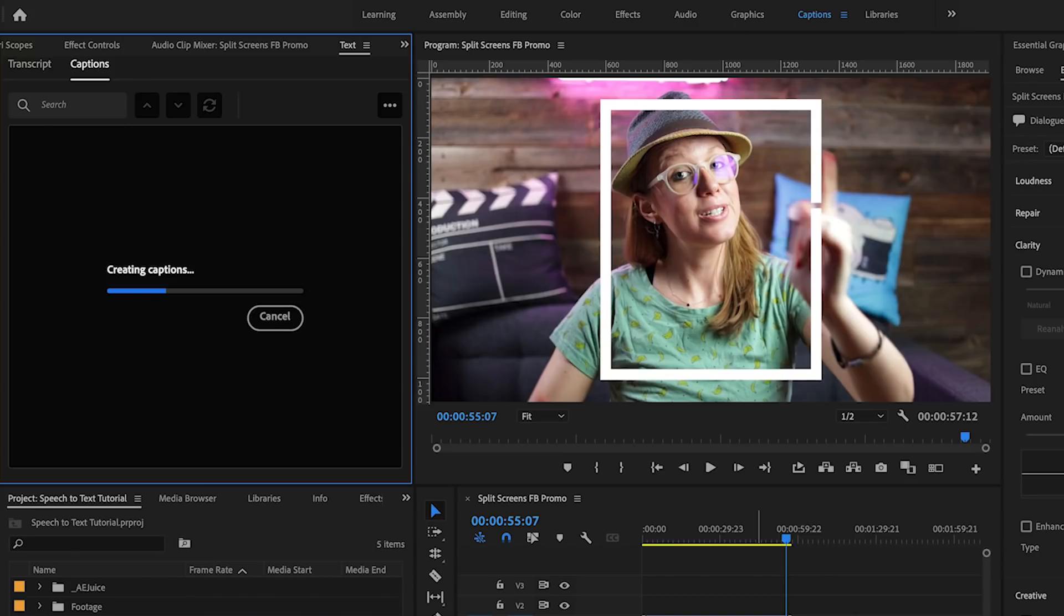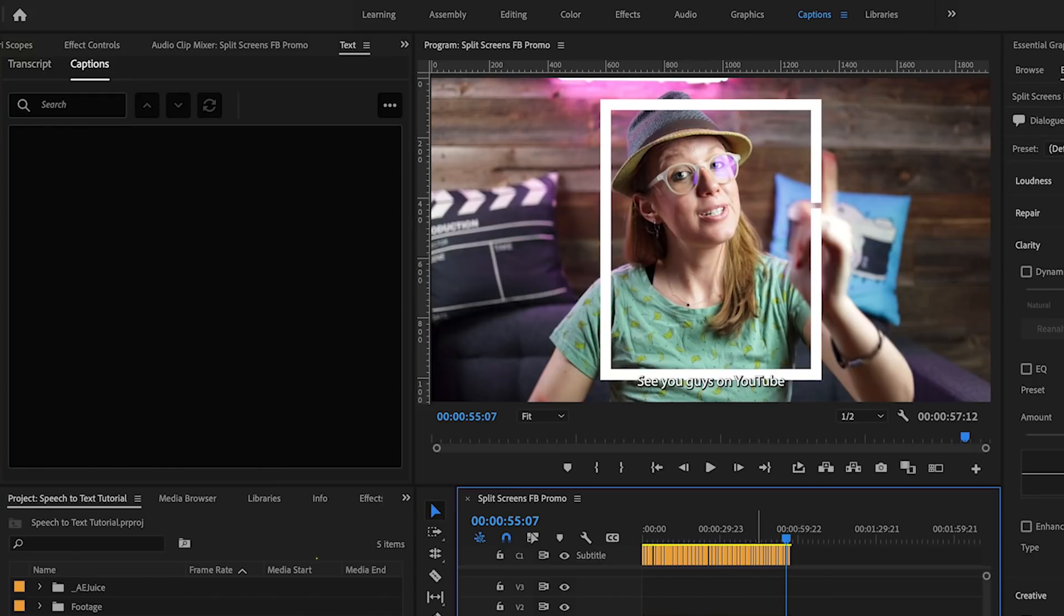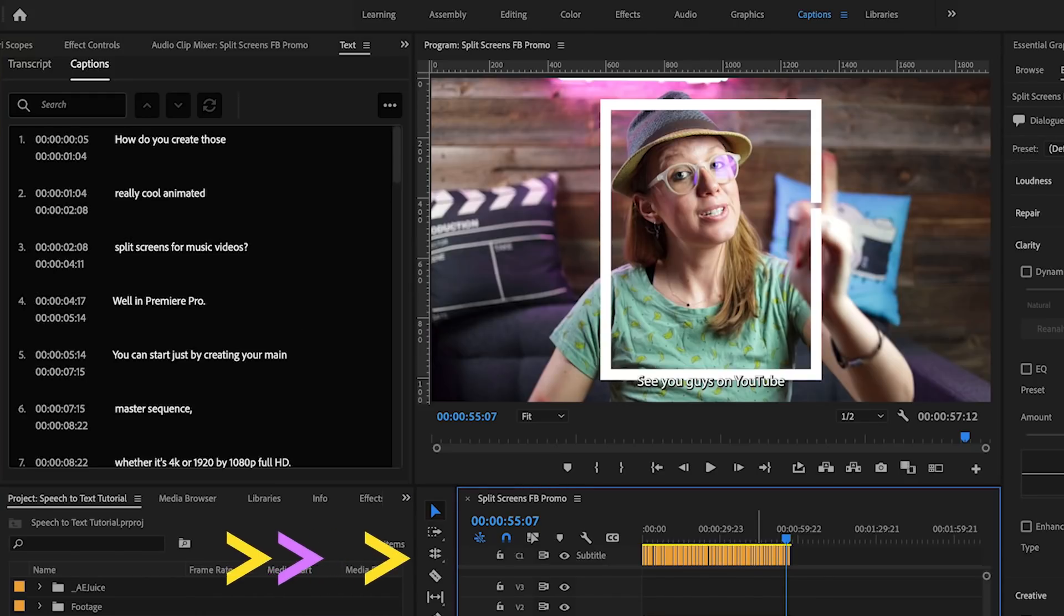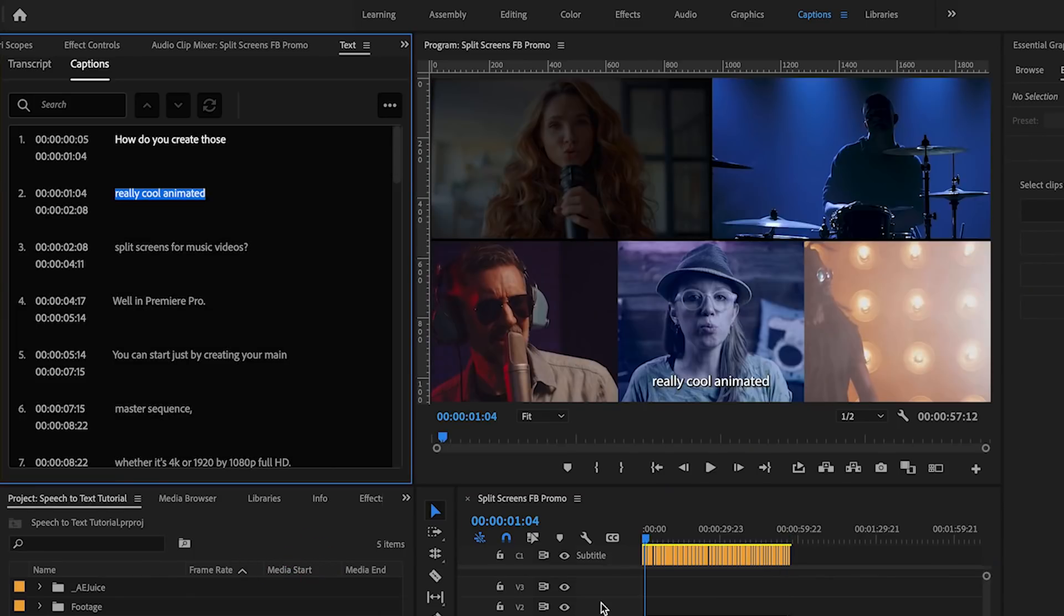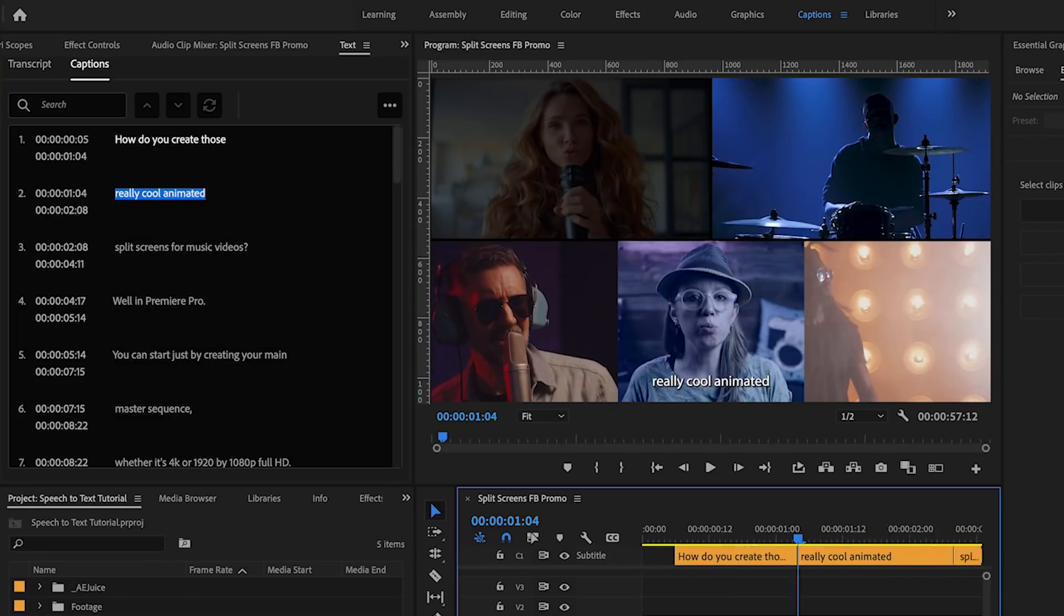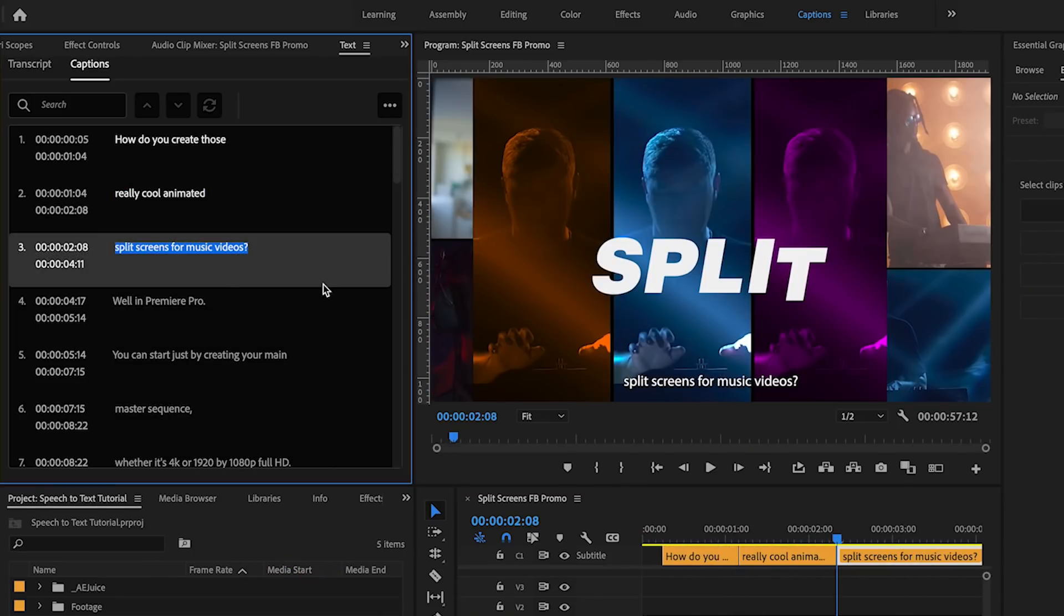When you click on the captions line from the text panel it will take you to that exact caption in the timeline and it will highlight it for you.